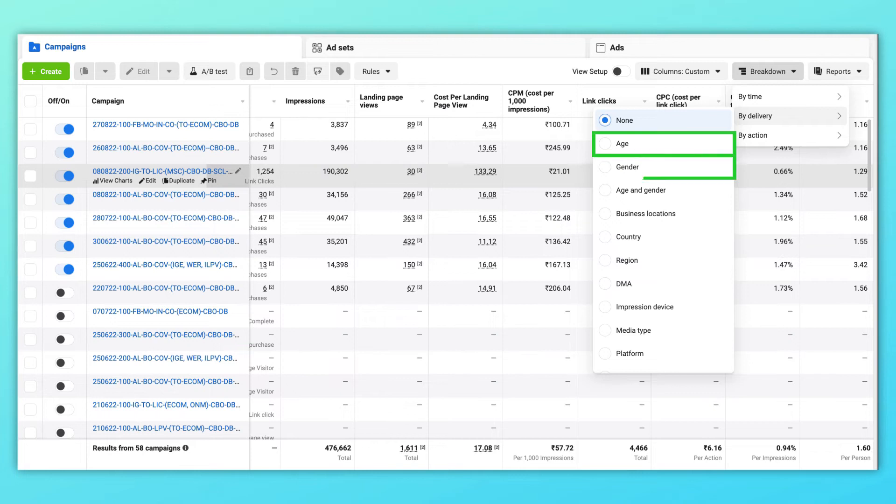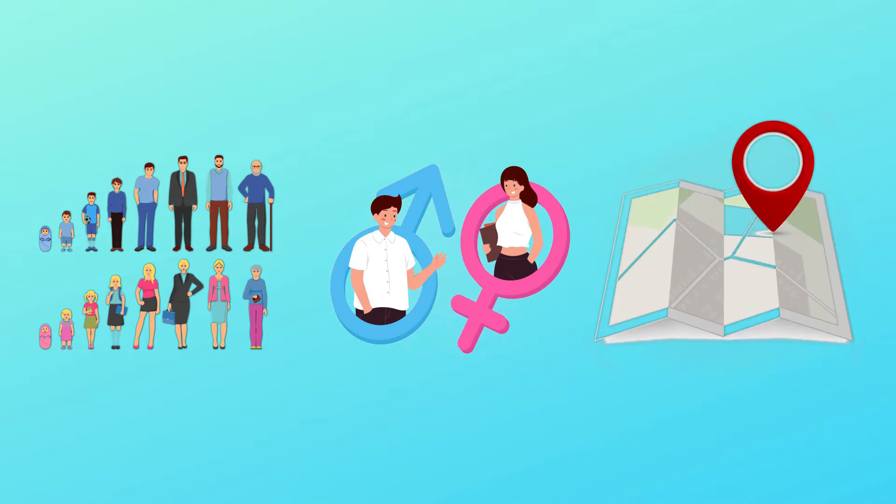Then inside delivery, I use age, gender, and business location to understand my target audience. Listen to this very carefully — these three breakdowns will help you understand who your actual target audience is. You must have heard me talk a lot about contextual creativity. These three metrics will help you understand which age group, gender, and region interact the most with your ads, and then you can use that data to create hyper-targeted ads for those people.